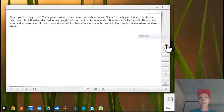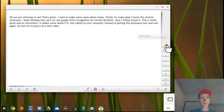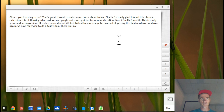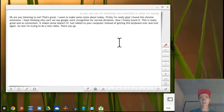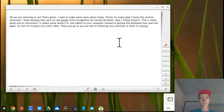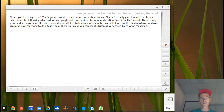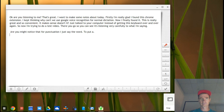I'm trying to do a test video. Period. There you go — it got that one nicely. Period. You can see it's listening very carefully to what I'm saying. Period. For punctuation I just say the word 'period' to put in a full stop. I can also physically hit the Enter button to change lines. Period.